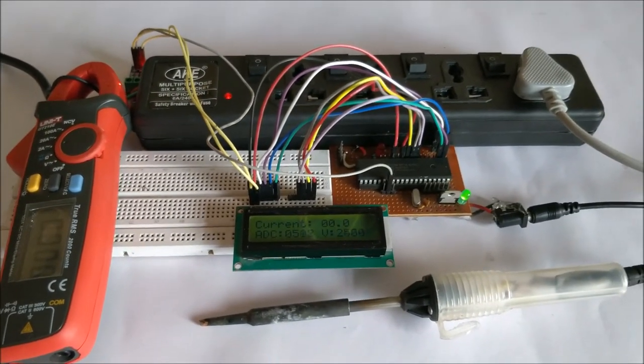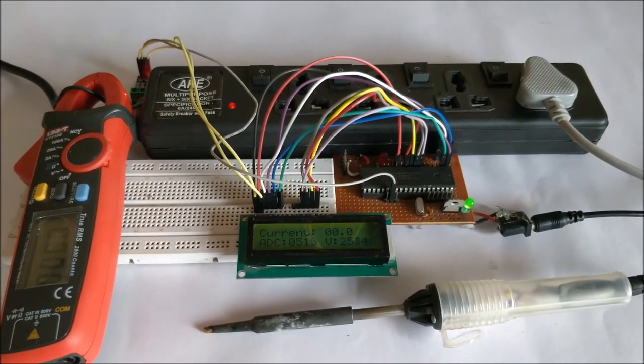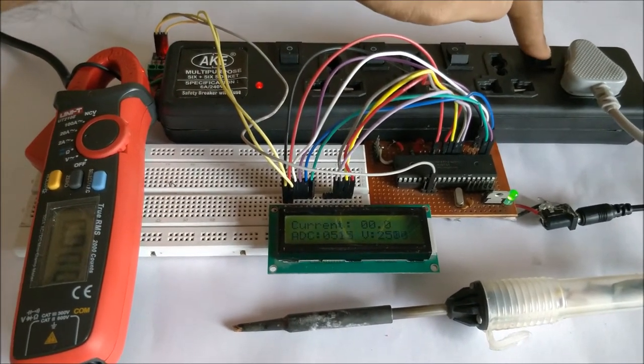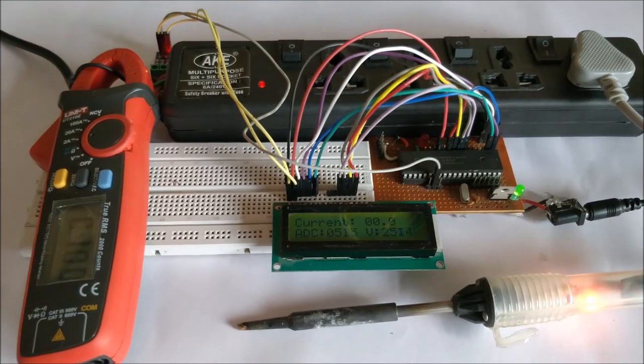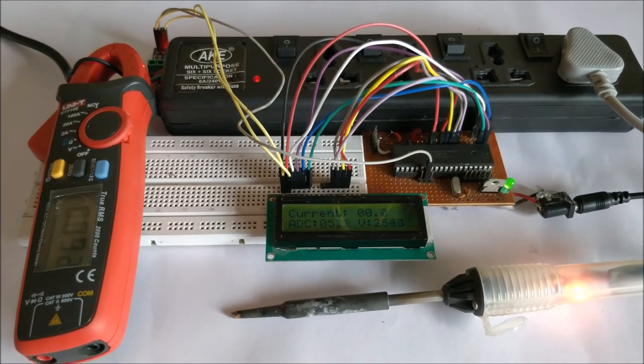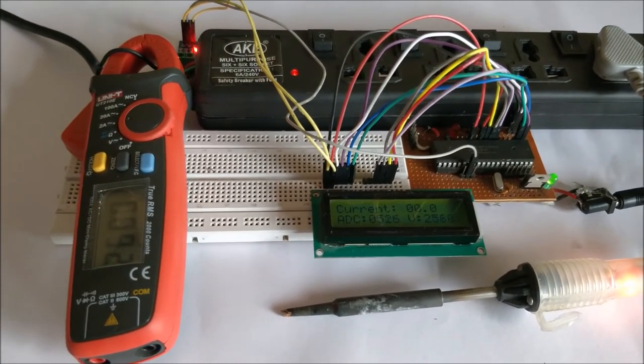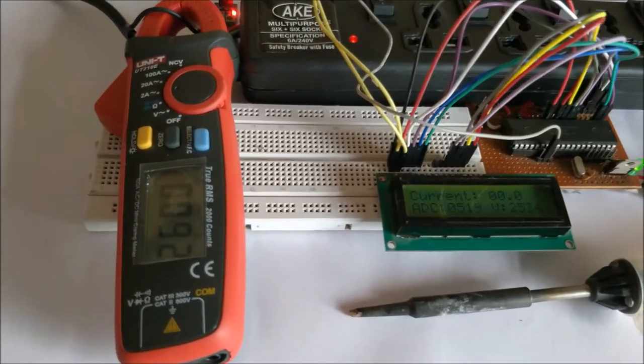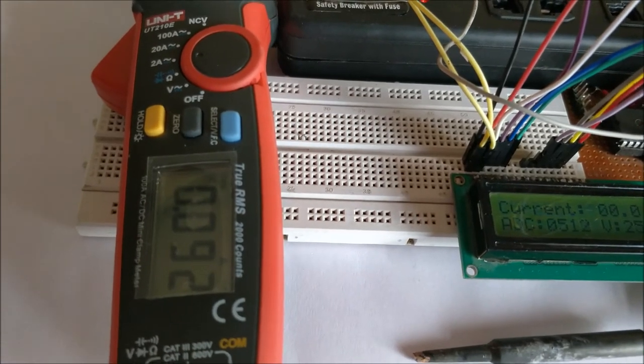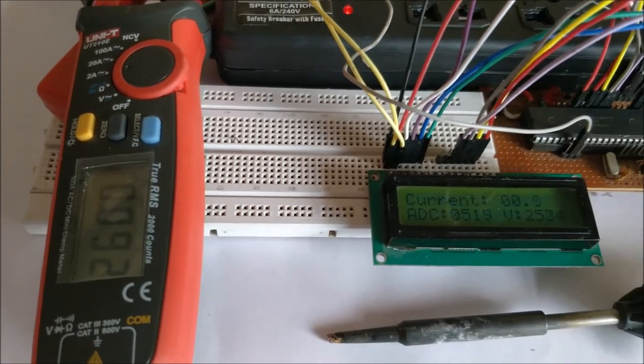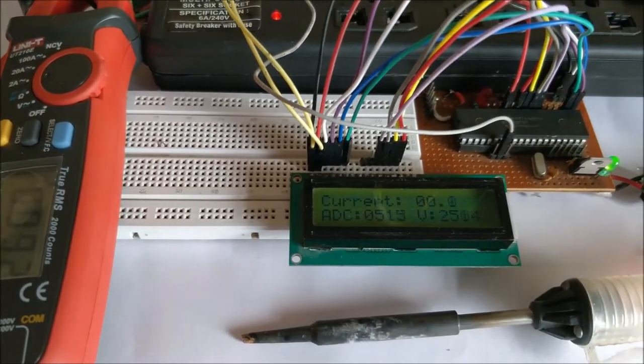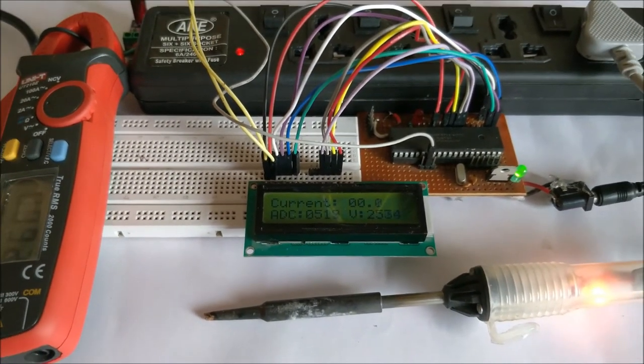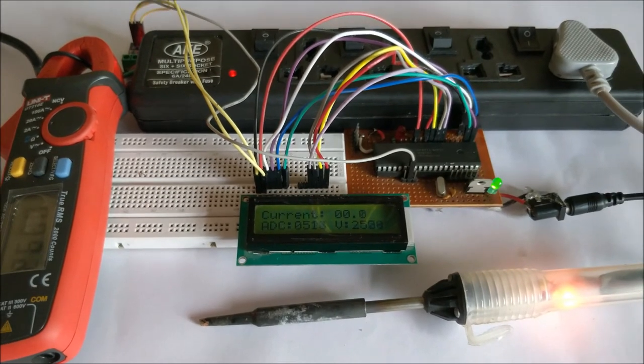So now let's go ahead and turn on the soldering rod, which consumes around 0.09 amps, which is approximately 0.1 amps. And on our LCD, we can see the value is actually varying between 0.0 and 0.1 because it's not actually 0.1 amps yet.